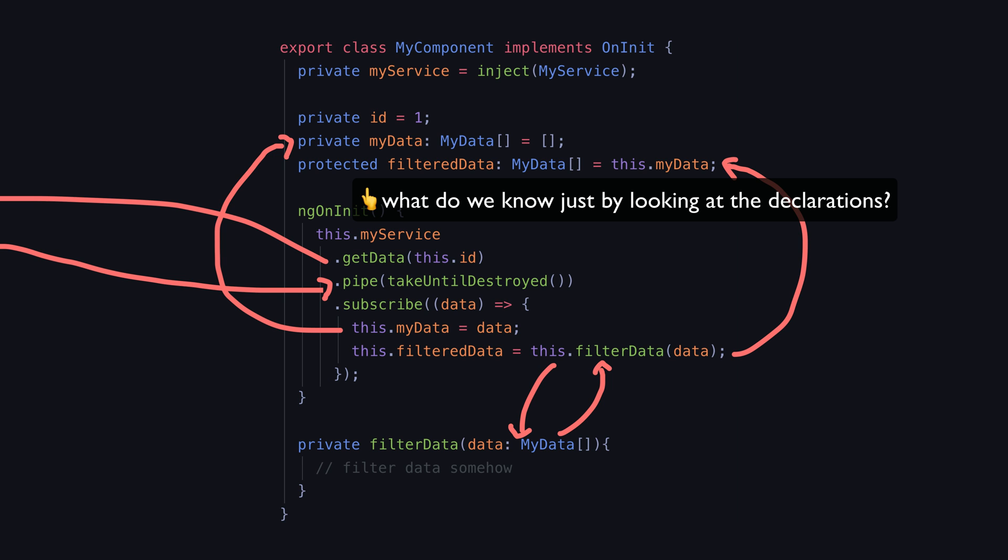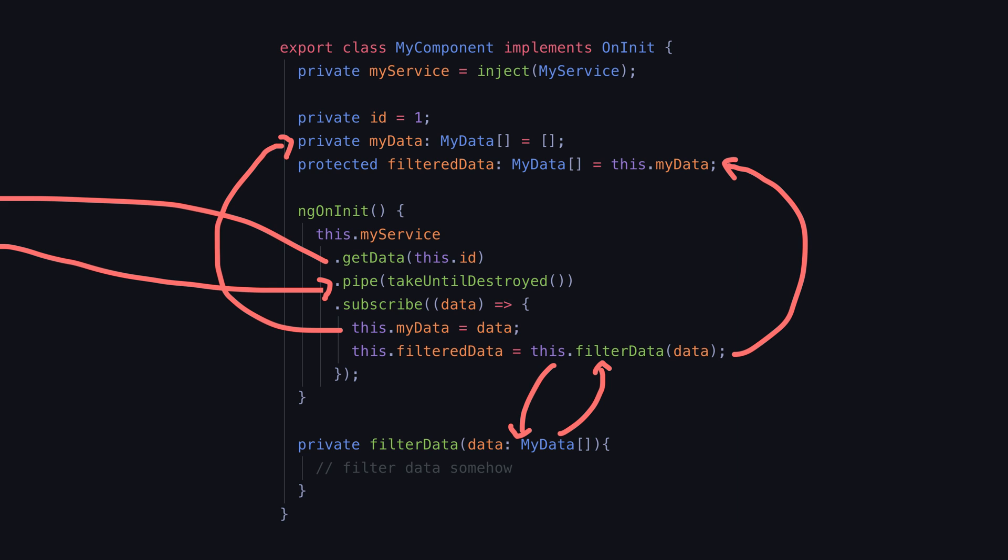We cannot understand the definition of these entities in our application unless we trace through all of the potential code pathways and build up a mental model of how it can change. In this case we would need to search for myData to see that it is being set in the ngOnInit after the data from getData has loaded.